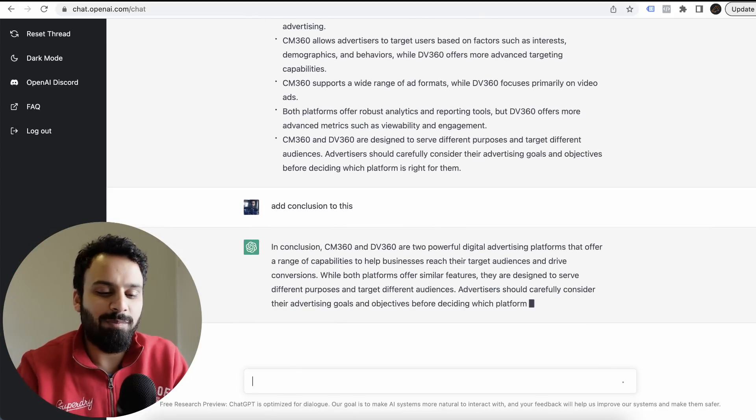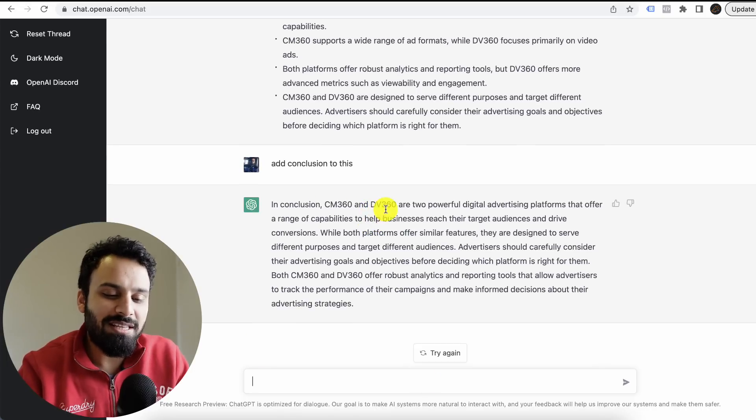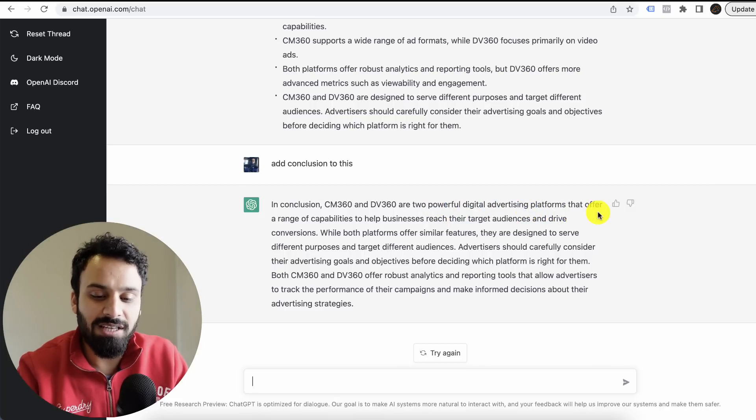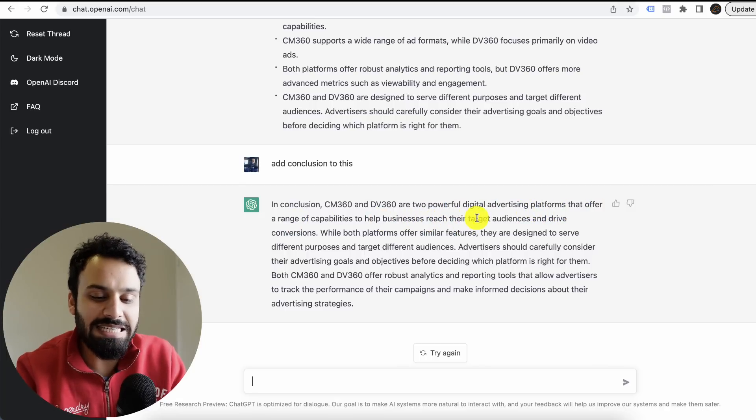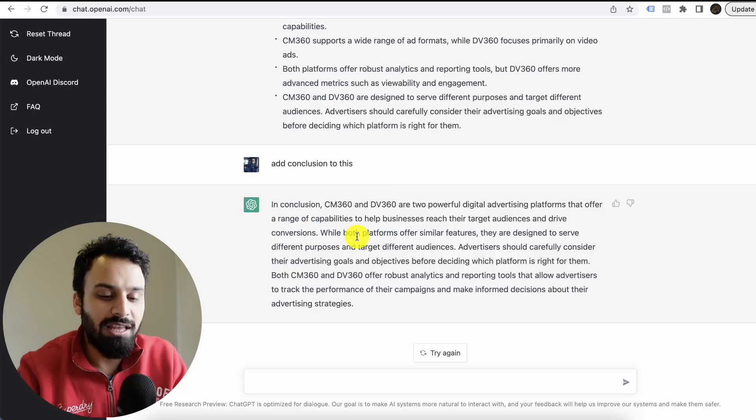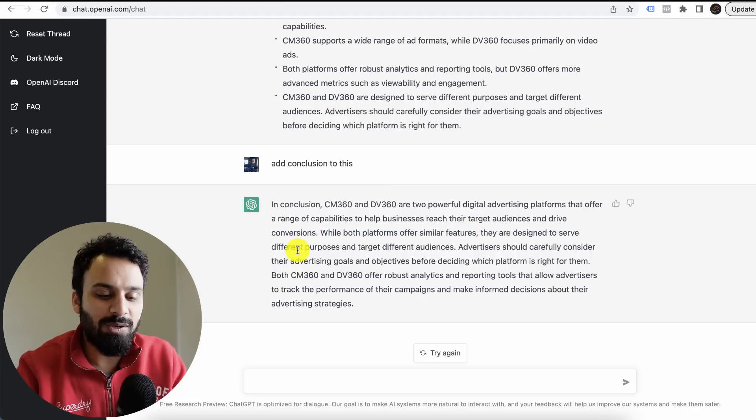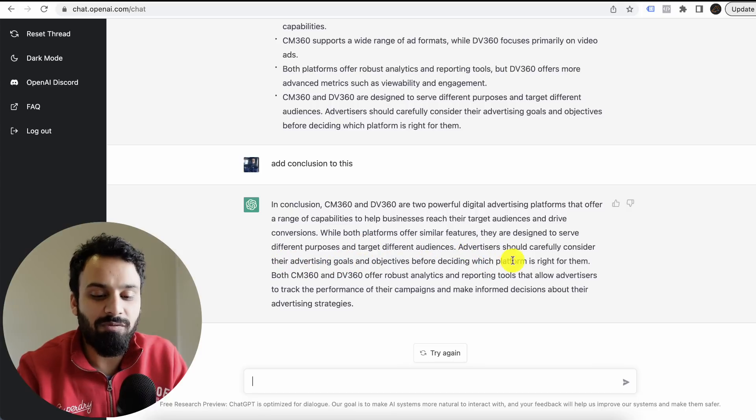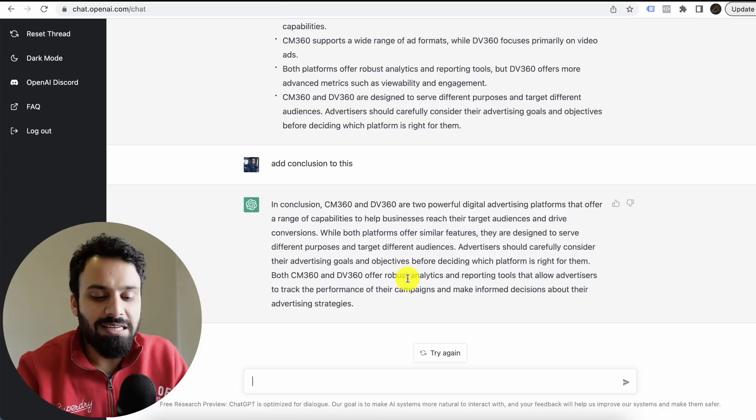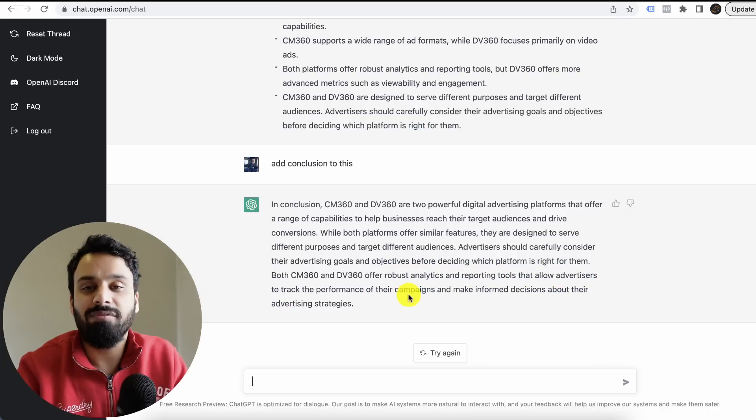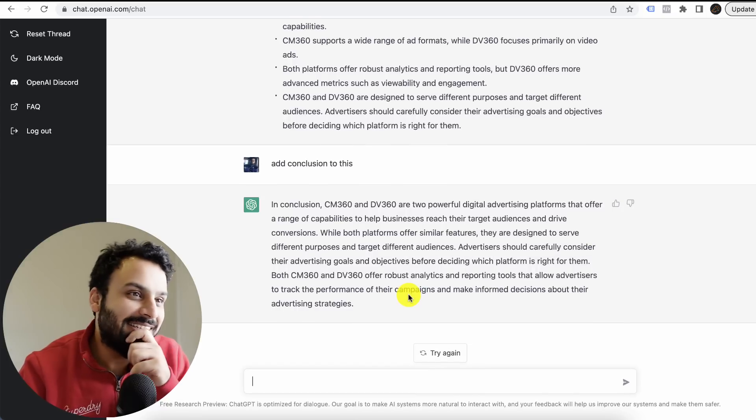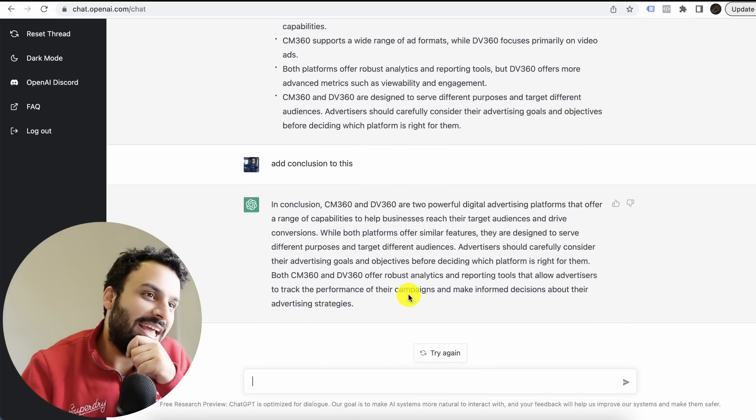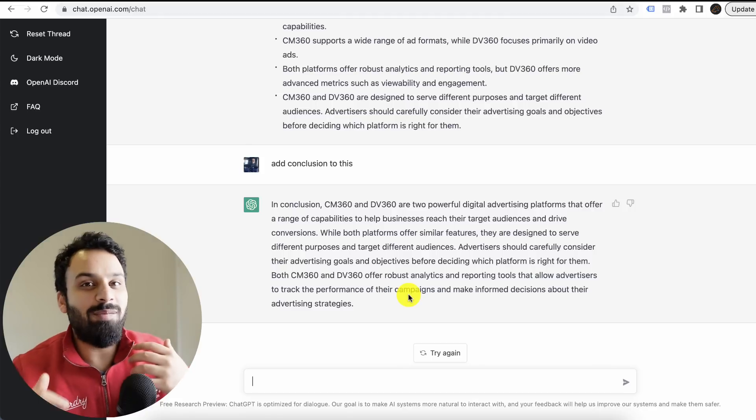Let's say you are using a blog. You pasted the first thing, then the second thing, and now you have to paste the conclusion. In conclusion, Campaign Manager 360 and DV360 are two powerful digital advertising platforms that offer a range of capabilities to help businesses reach their target audience and drive conversions. While both platforms offer similar features, they are designed to serve different purposes and target audiences. Advertisers should carefully consider their advertising goals and objectives before deciding which platform is right for them. Both Campaign Manager 360 and DV360 offer robust analytics and reporting tools that allow advertisers to track performance. This is amazing.